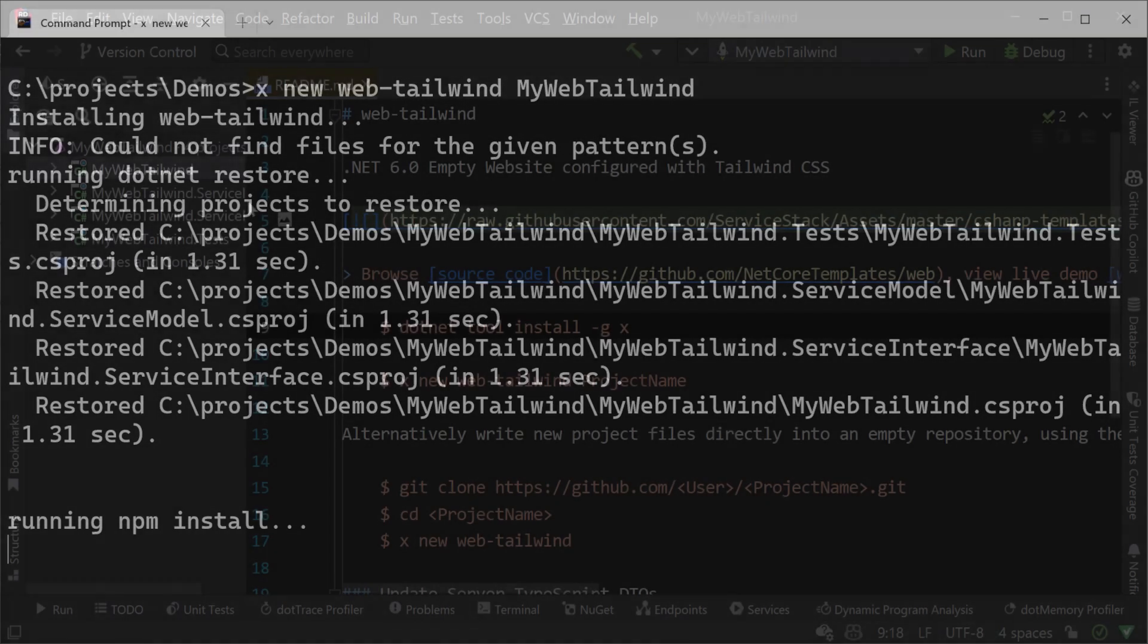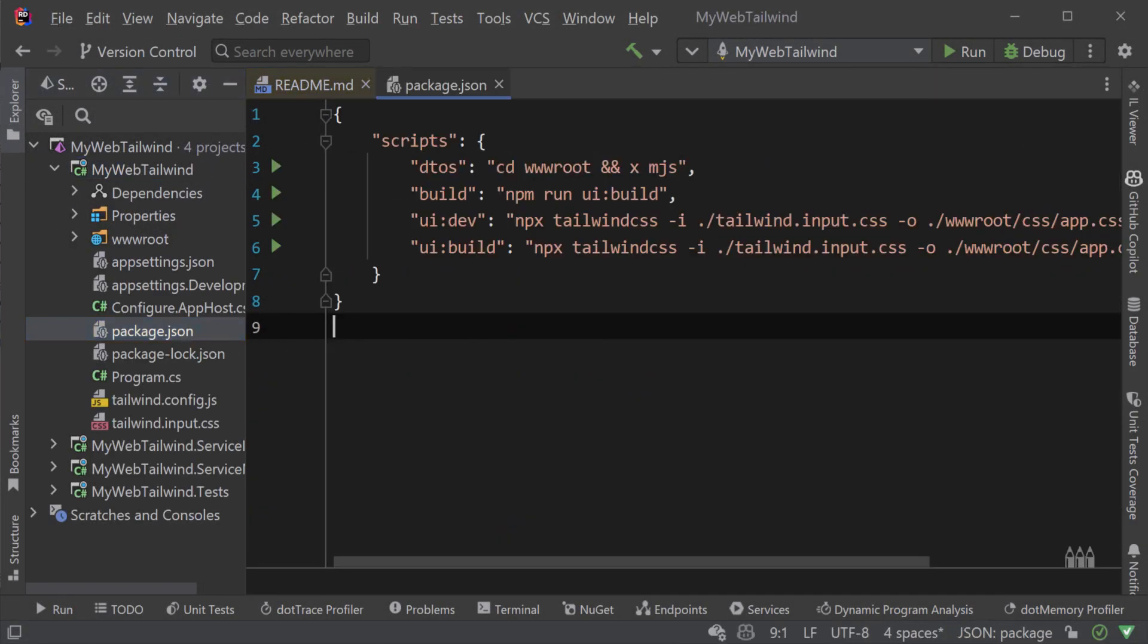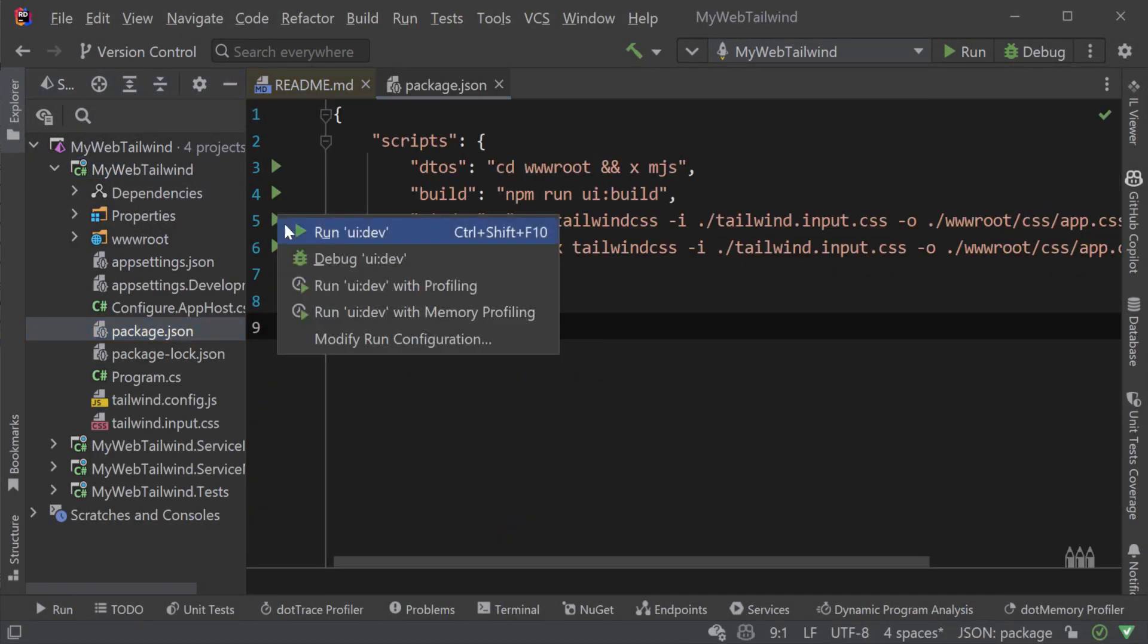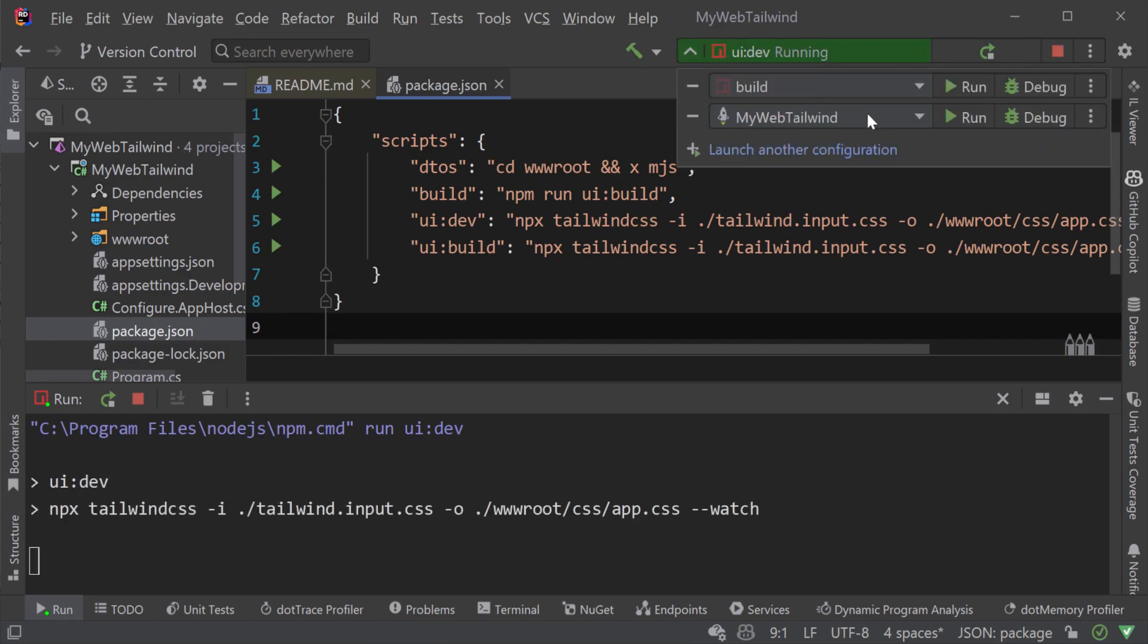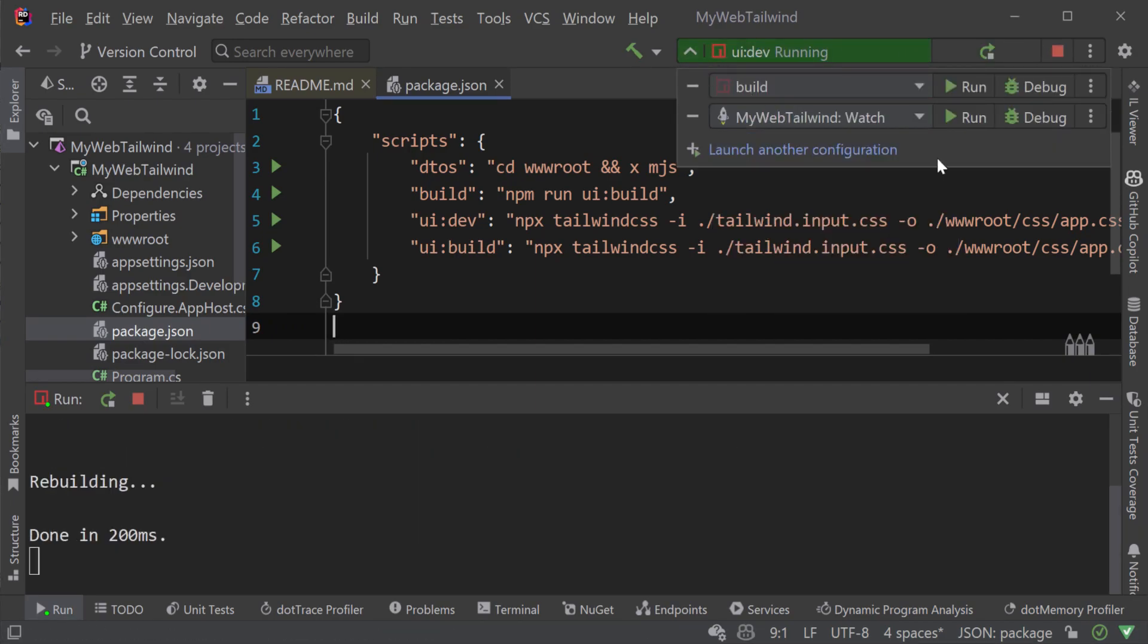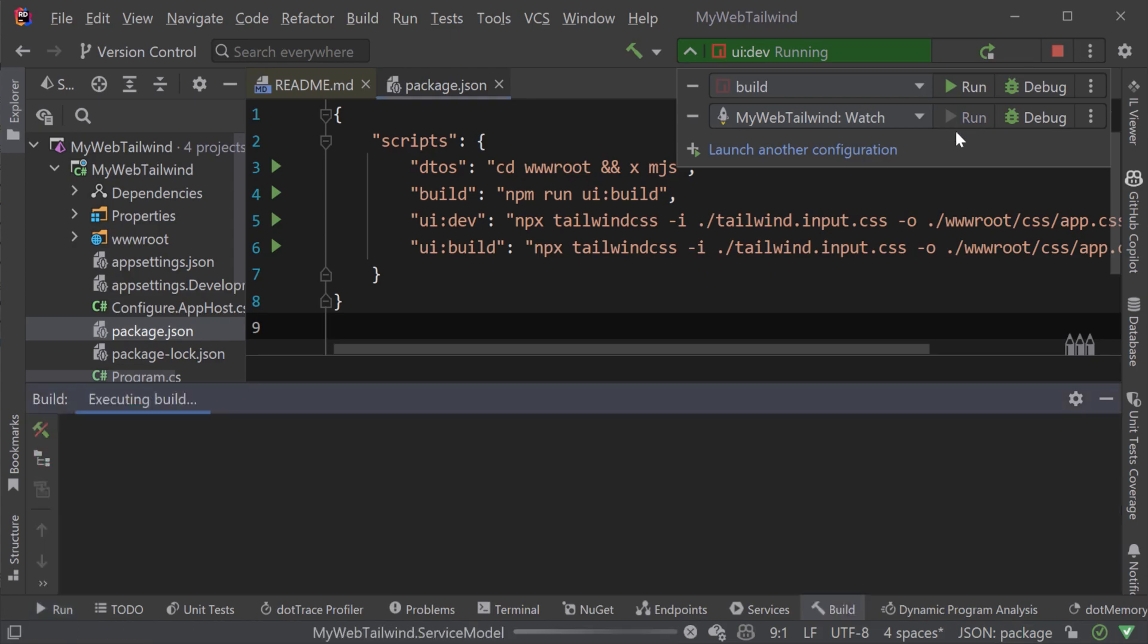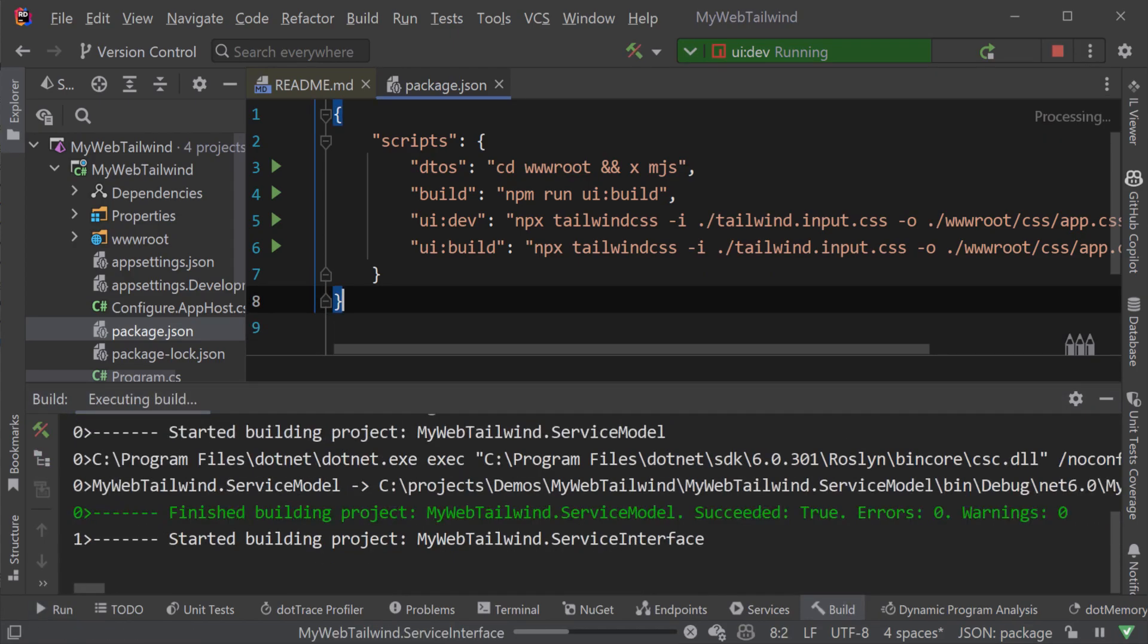This template also might be useful in a microservice environment where you need to add an additional hosted service that also needs very basic HTML rendering but still want to use Tailwind to do the styling.